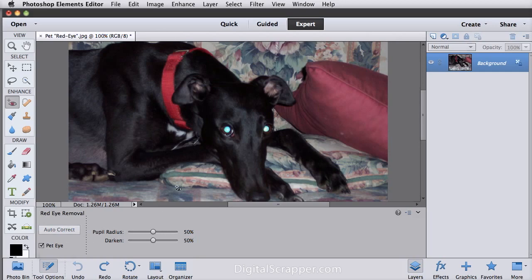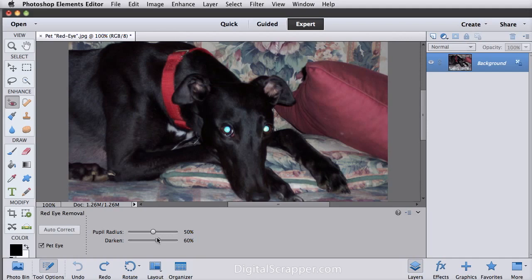Click once on an eye to remove pet eye. If you don't like the results, press Ctrl Z in Windows or Command Z on a Mac to undo, and adjust the pupil radius or darken sliders. I'm going to make this just a little bit darker, maybe around 60%, and click again. And then I'll also click on the other eye so he looks natural there.